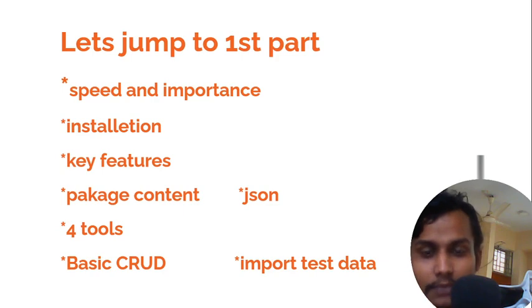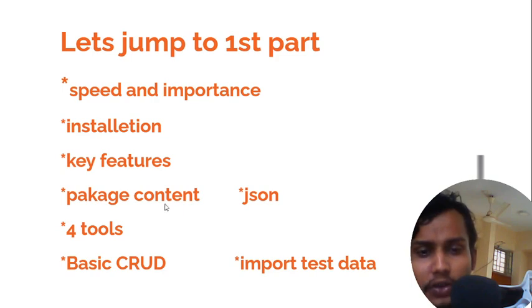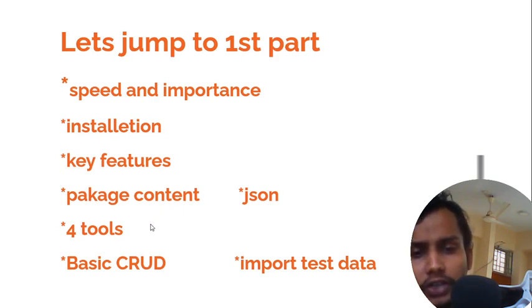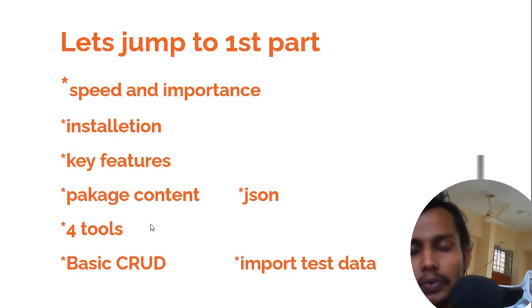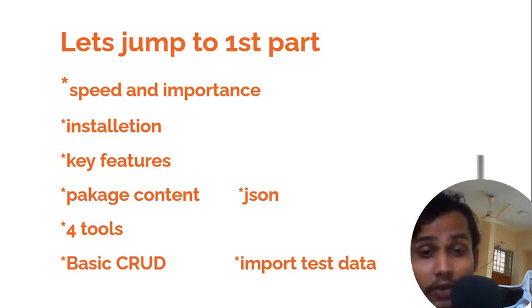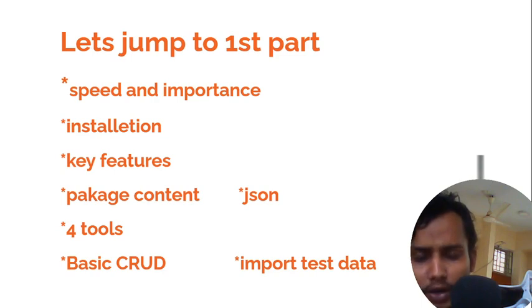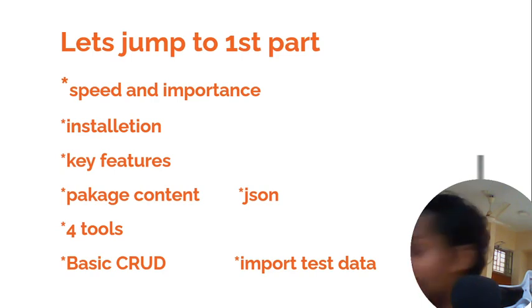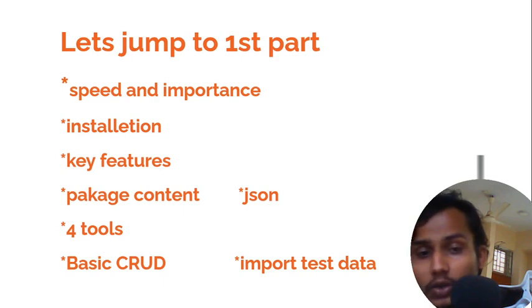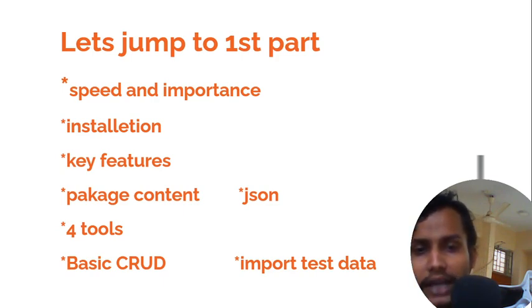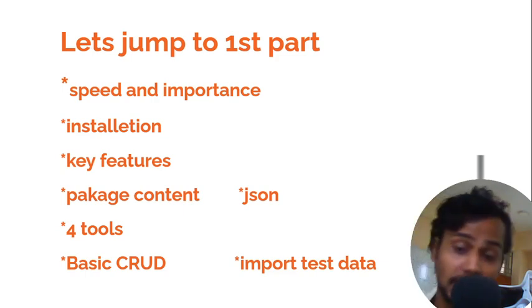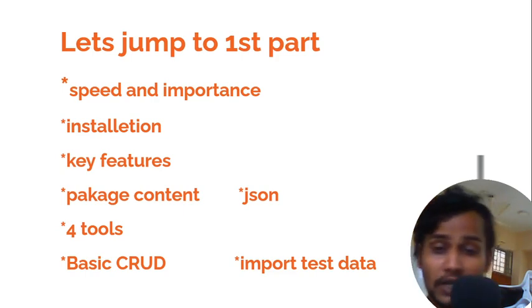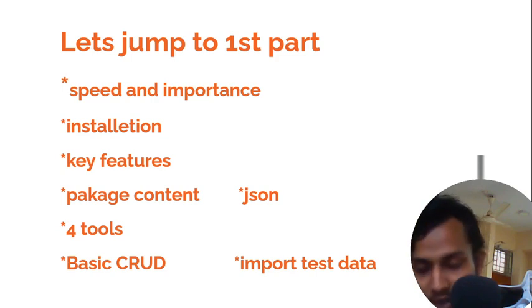We'll be introducing four tools in our next tutorial - tools to manipulate data. I've shown you earlier Robo 3T and Compass. Using these tools, you'll have lots more fun. In the next tutorial, we'll introduce the four tools, basic CRUD operations, and we'll import test data from some free sites.